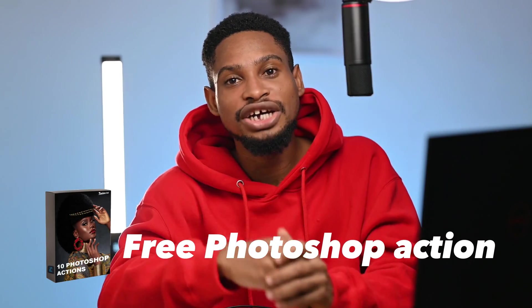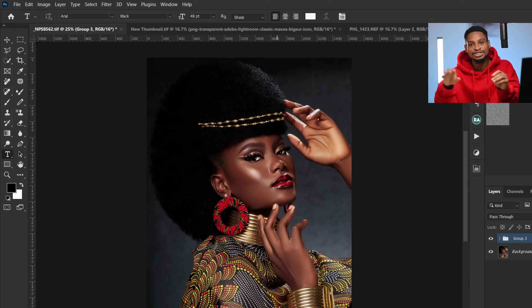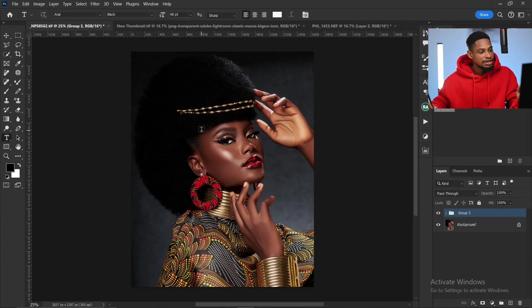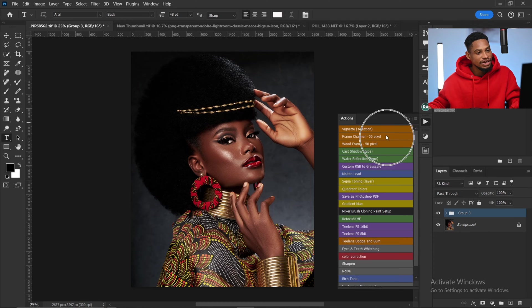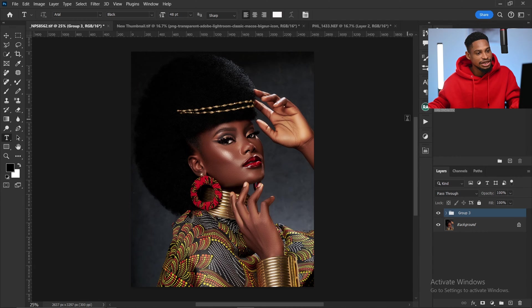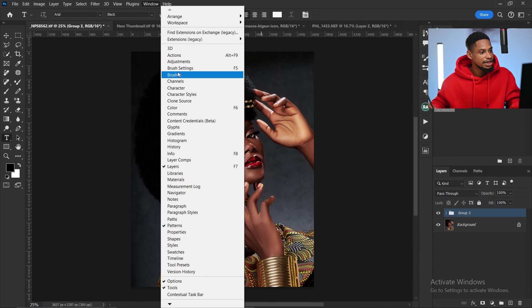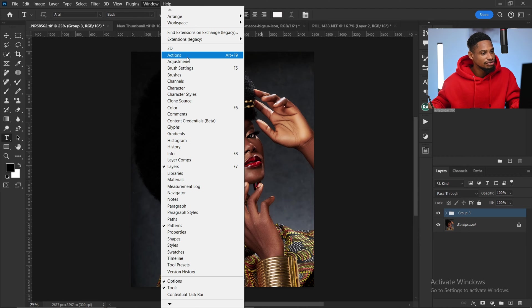If I already have my 10th Photoshop action, here is how you can use it for skin retouching in Photoshop. The first thing you are going to do is come to your actions panel right here, and if you can't find your action, just come to Windows and click on Action.